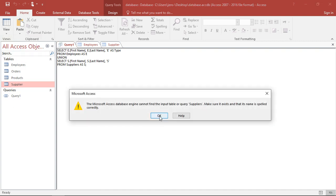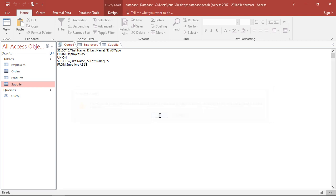I must have forgotten something. Yeah, the table is called supplier, not suppliers.